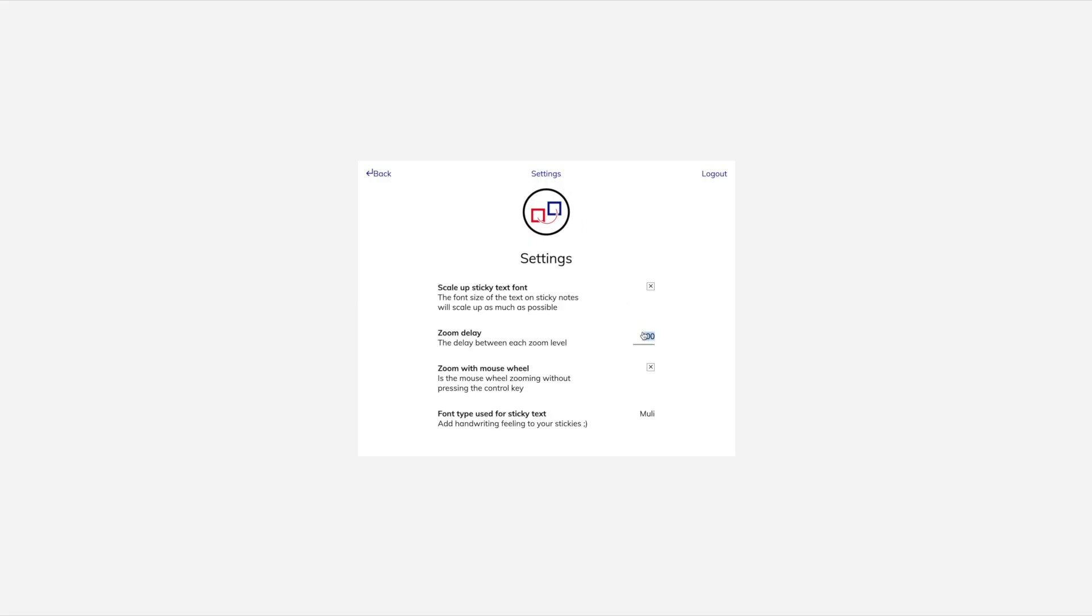When we go to the settings, we can set a zoom delay. The smaller the number, the faster the zoom.